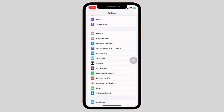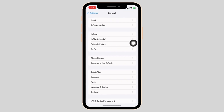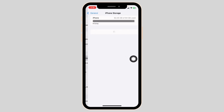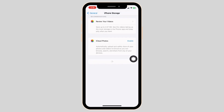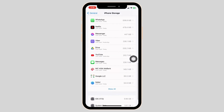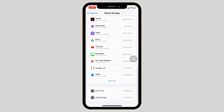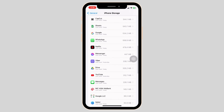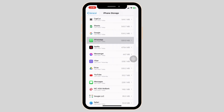Scroll down and open the option General. Head towards the option of iPhone Storage. On this page, you will be able to find all the apps that are installed in your device. Go ahead and find the app WhatsApp. Once you find it, open it.